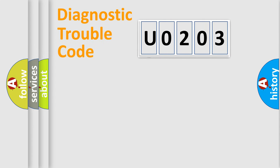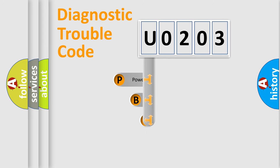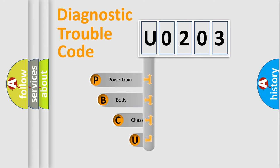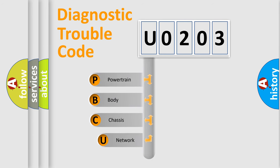First, let's look at the history of diagnostic fault code composition according to the OBD2 protocol, which is unified for all automakers since 2000.